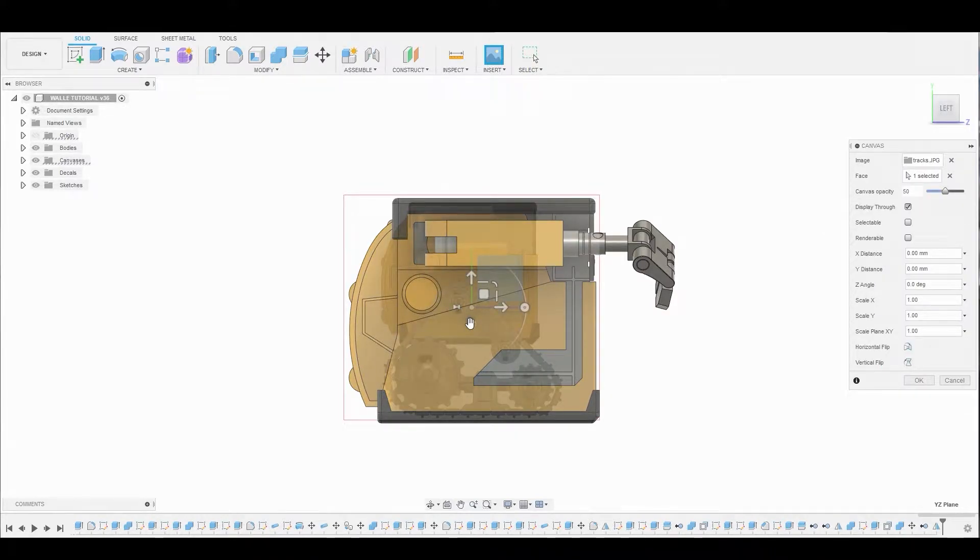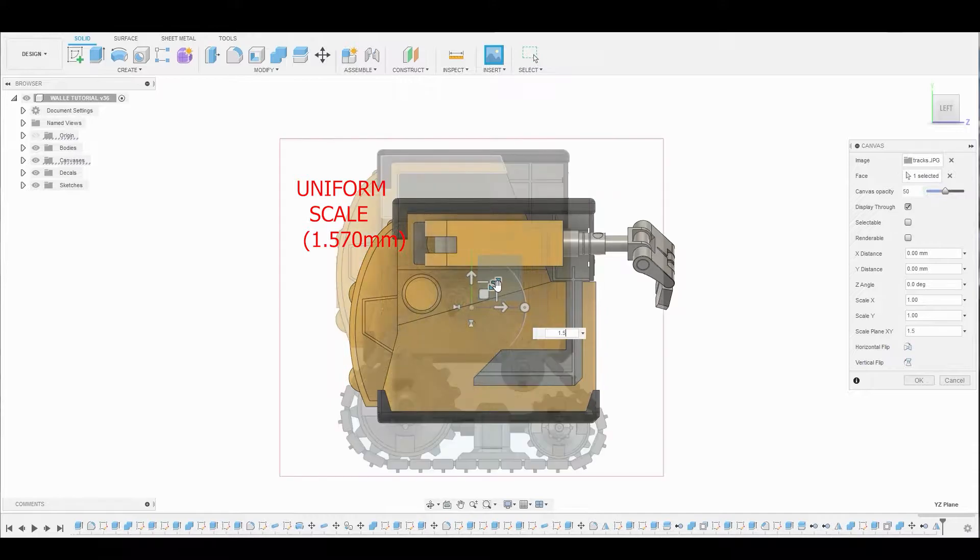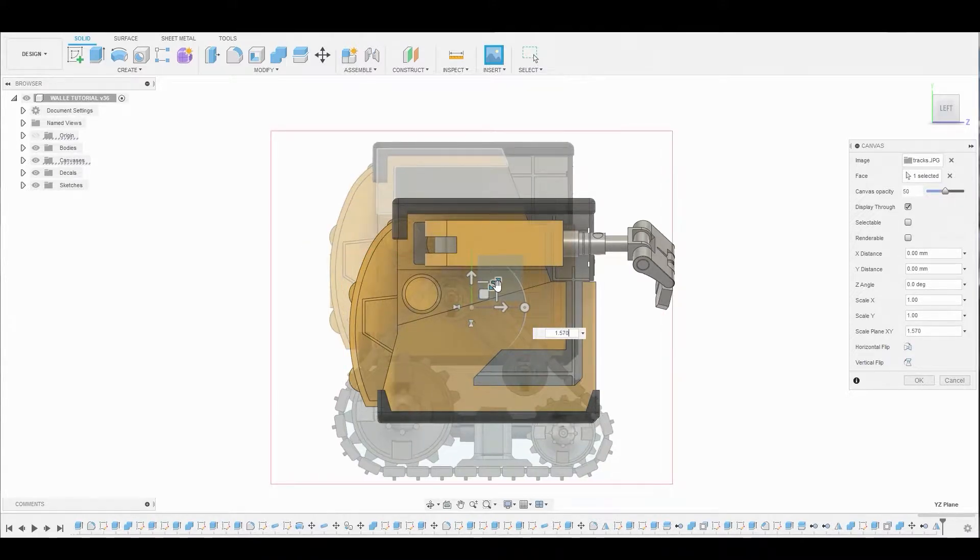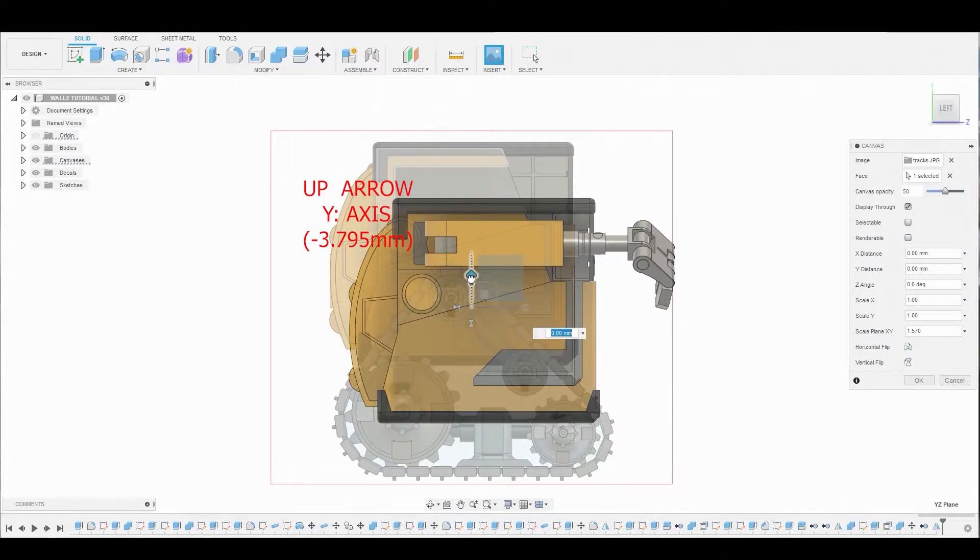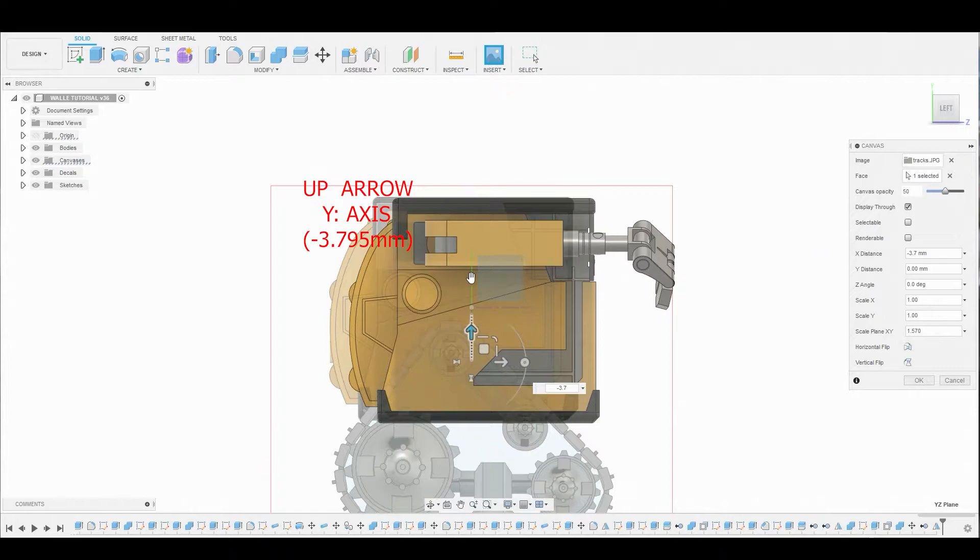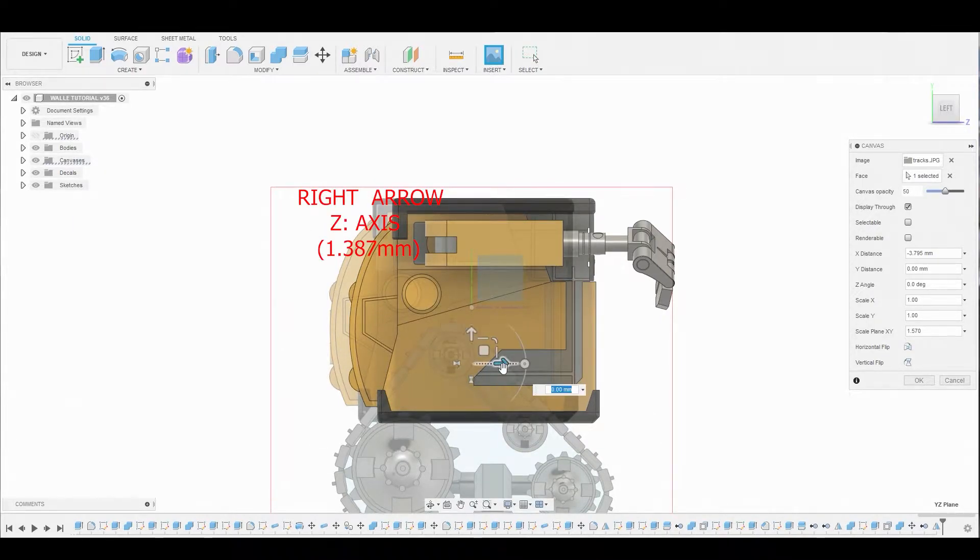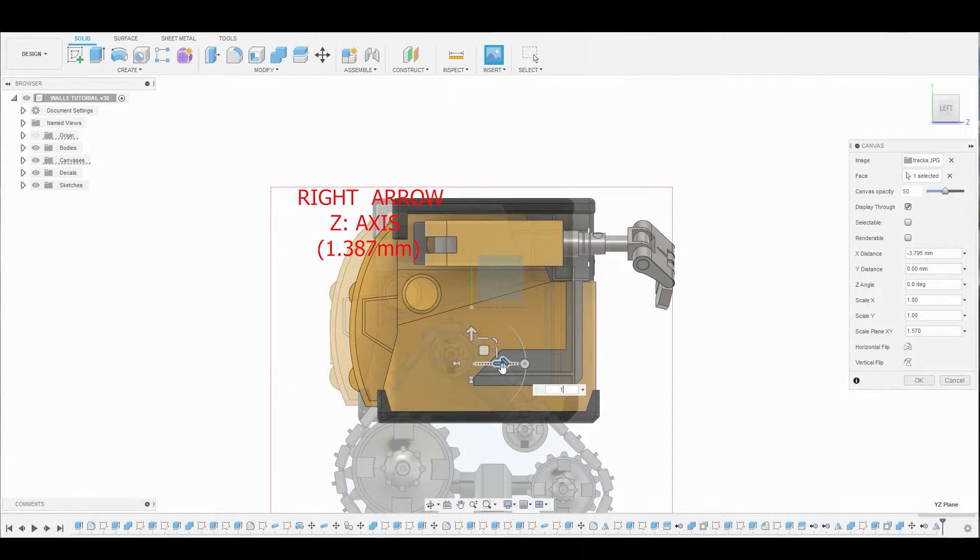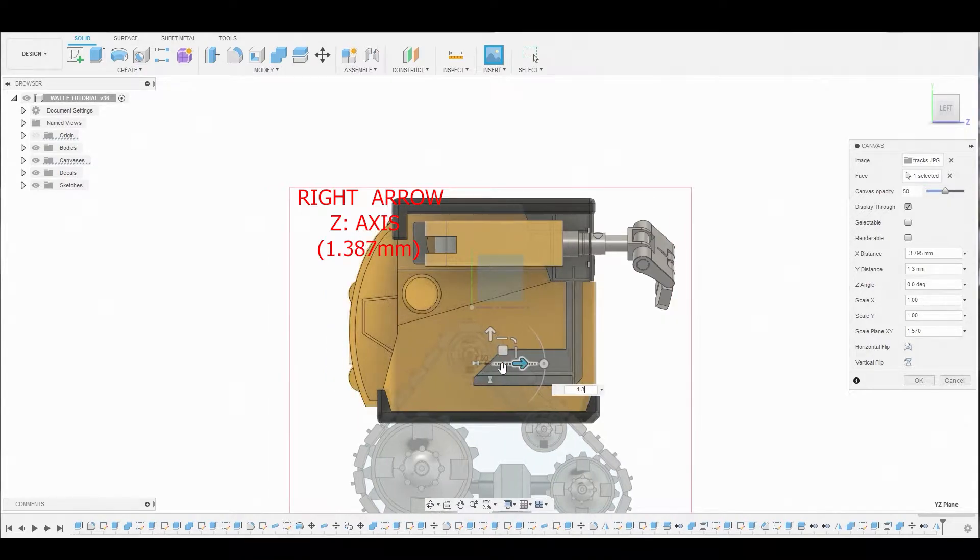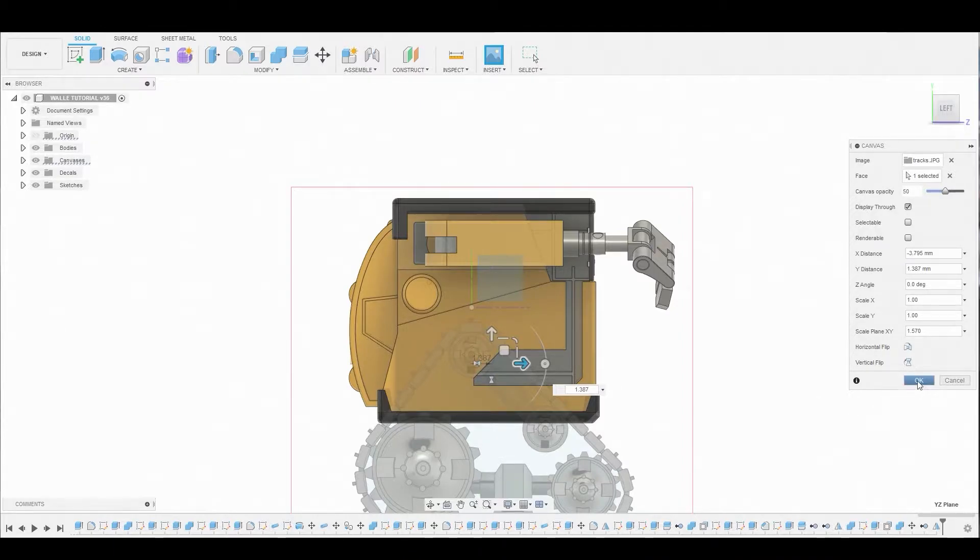Let's flip it and select the universal scale. I want to scale this by 1.570. We're going to select this up arrow and enter the values negative 3.795. Then select this right arrow and enter the values 1.387. That should line us up perfectly matching the reference.